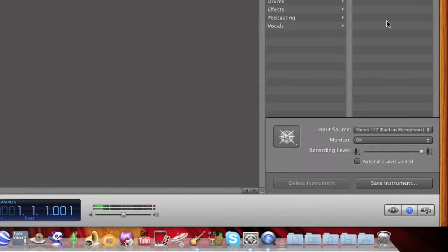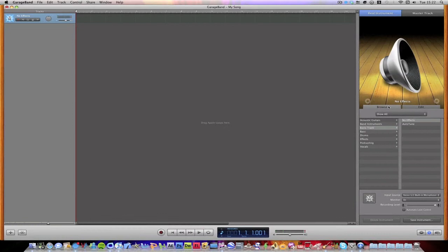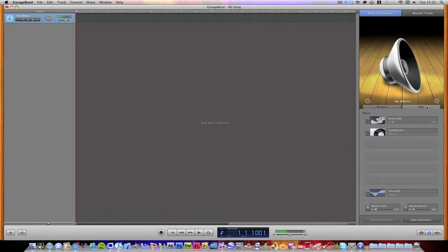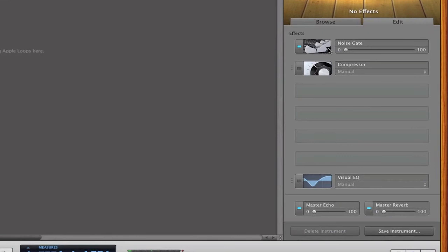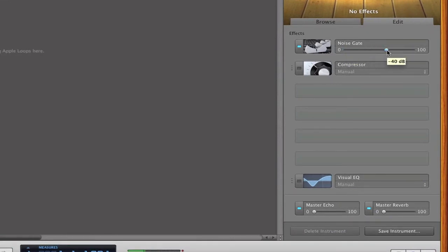So once you've done that, you need to go into edit and we need to turn the noise gate on and put it up to about minus 30 to minus 45-ish, around there. So then it basically gets rid of the static in the background.